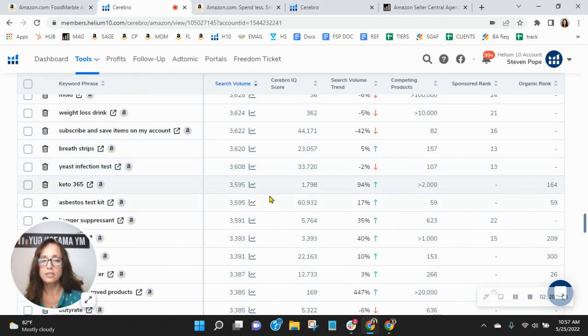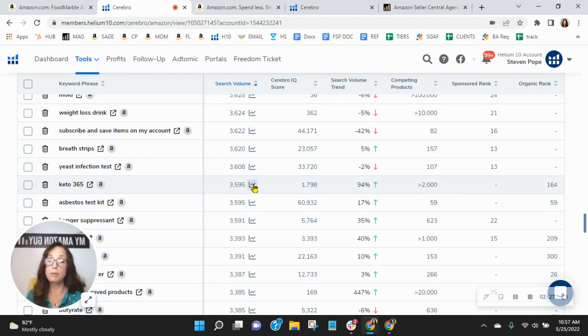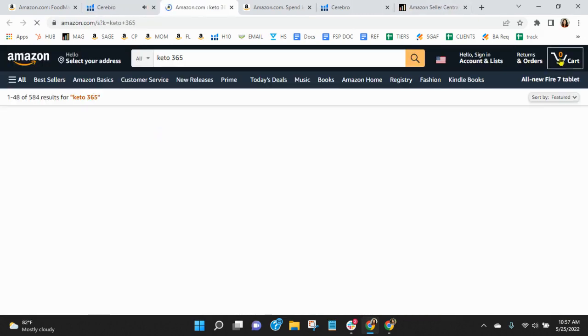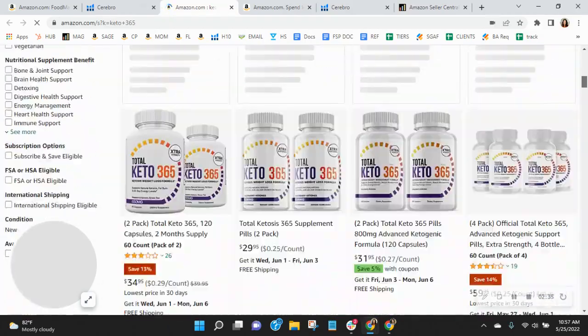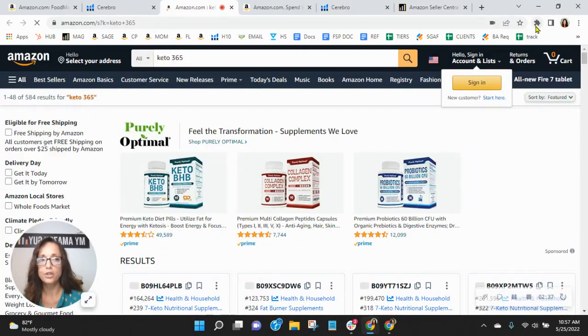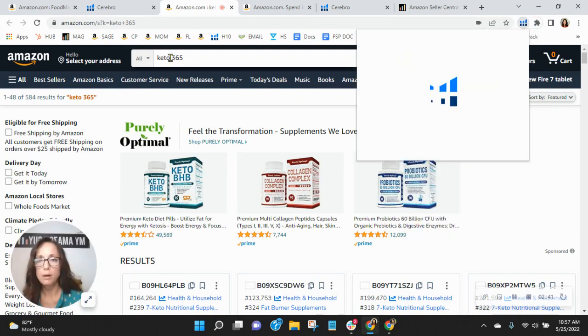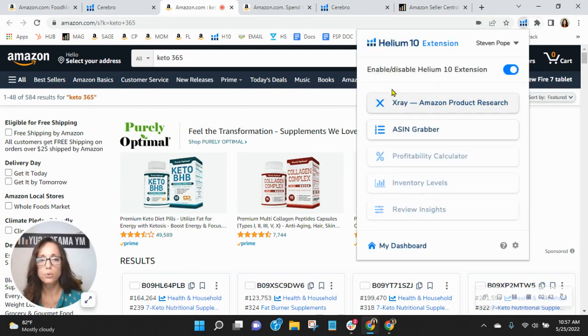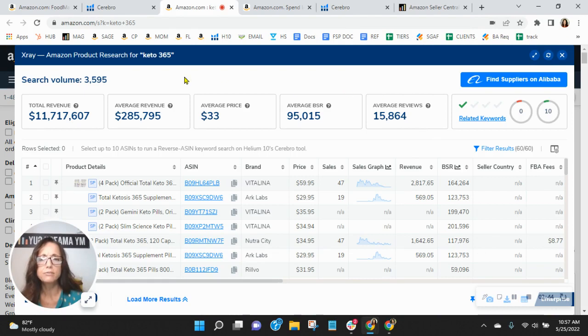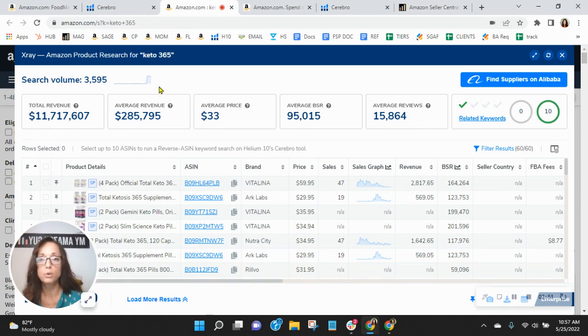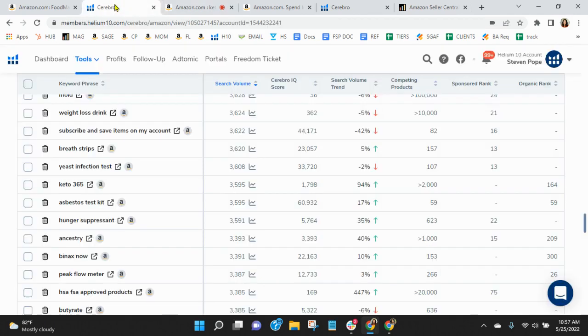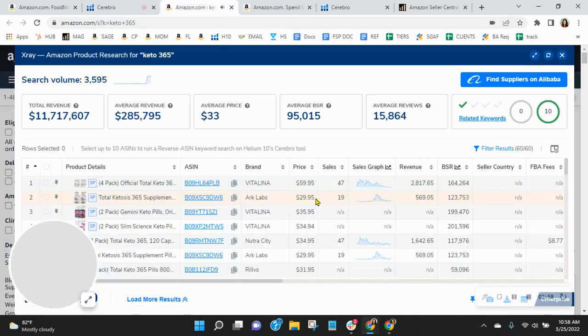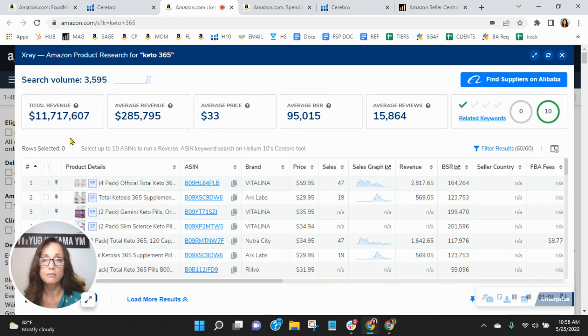Let's look at this here. Look at this. So Keto 365, you are organically ranked 164, and there are 3,600 people looking for Keto 365. So, of course, you're going to have all the sponsored ads that show up before you, and then the 163 other organic ads that are going to show up before you for the words Keto 365. So I just want to get an idea of the revenue amount.